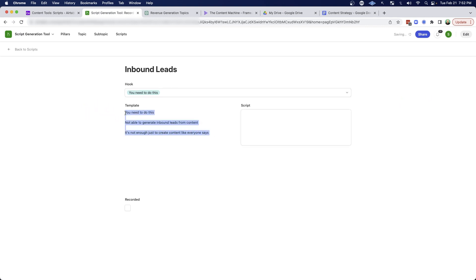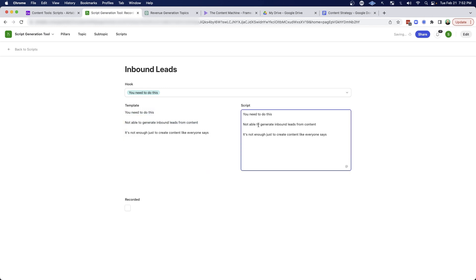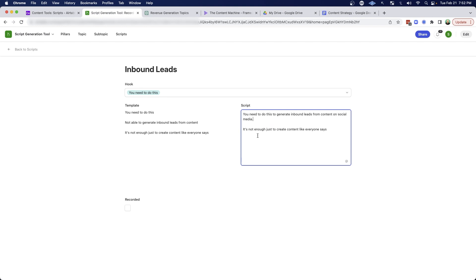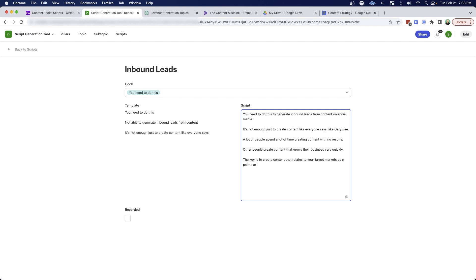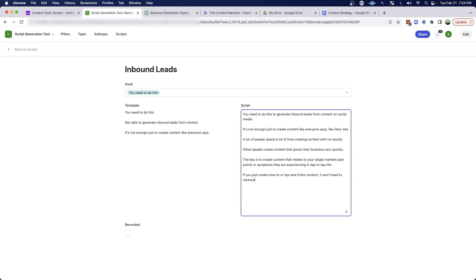And so then I can start to connect the dots and actually write out the script over here. So then what I might do is I might just grab this and cut and paste this over into the script area. And then I could just say you need to do this to generate inbound leads from content on social media. And then I can just get right into it. It's not enough just to create content like everyone says, like Gary V. A lot of people spend a lot of time creating content with no results. Other people create content that grows their business very quickly. The key is to create content that relates to your target market's pain points or symptoms or symptoms they are experiencing in day to day life. If you just create how to or tips and tricks content, it won't lead to revenue because your target market doesn't yet know they need that information.